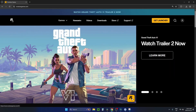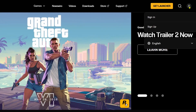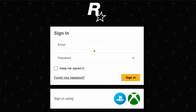The first thing you want to do is go to rockstargames.com and then select the profile icon in the top right corner and select sign in. Once you're on this page, you can sign in using your email address and password, or you can sign in with one of the gaming platforms below.